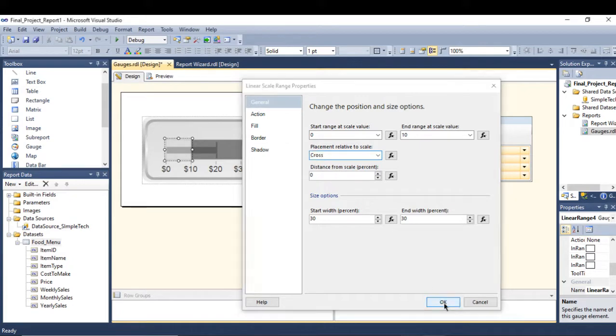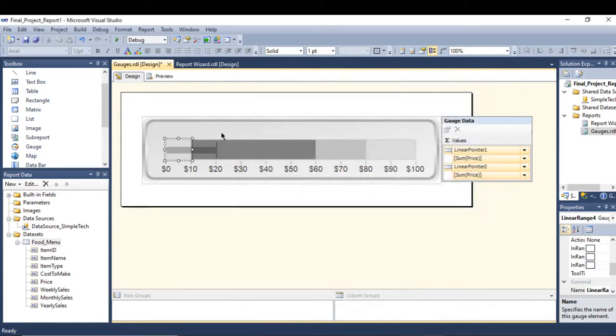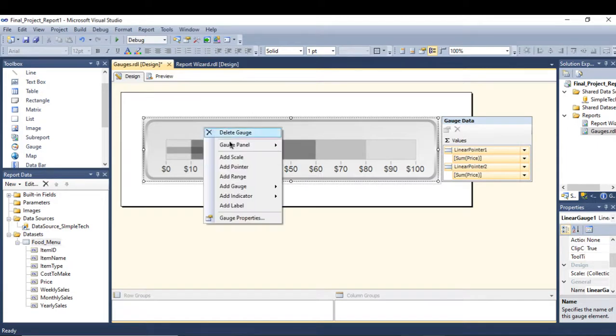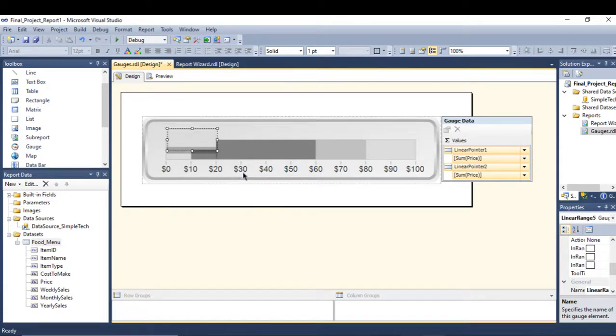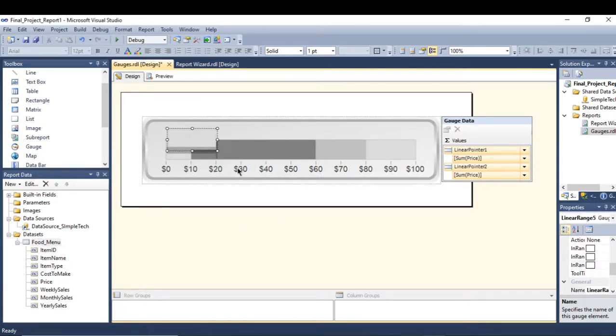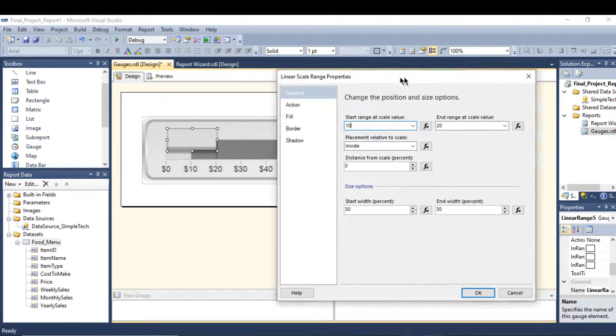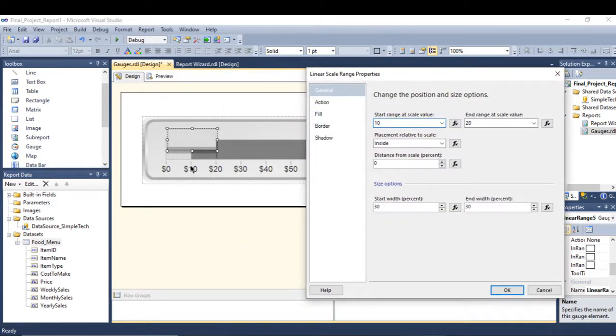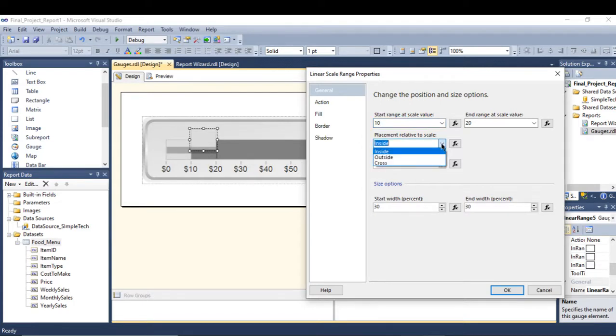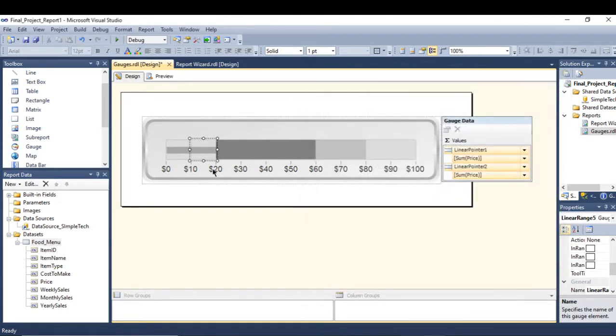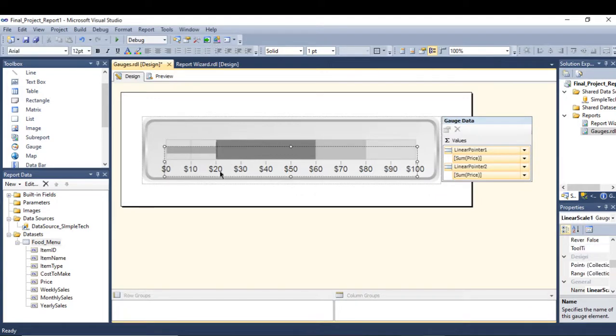The same thing if you want to do with the rest. Add range, go to properties of the range. Now I'll start from 10 to 20 and go to cross. It's placed between the 10 and 20.